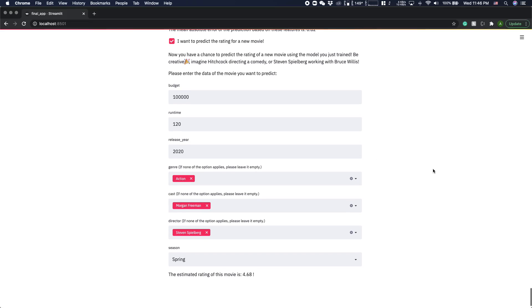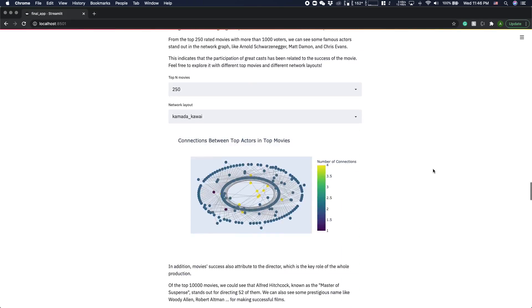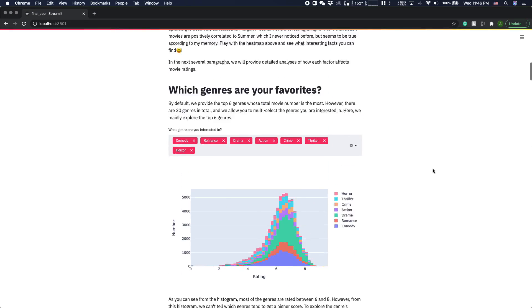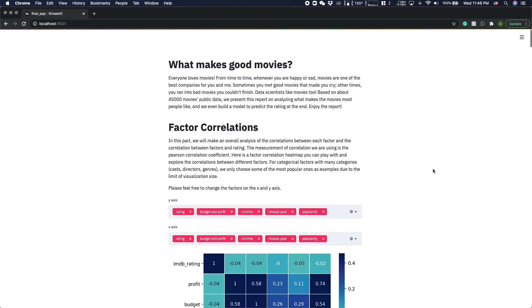So this is our webpage. Thank you for listening. If you have any questions, just post on the Piazza. Thank you.